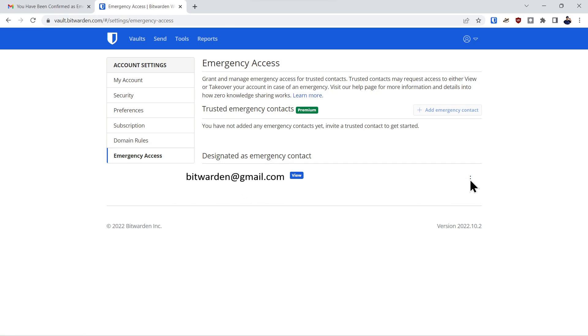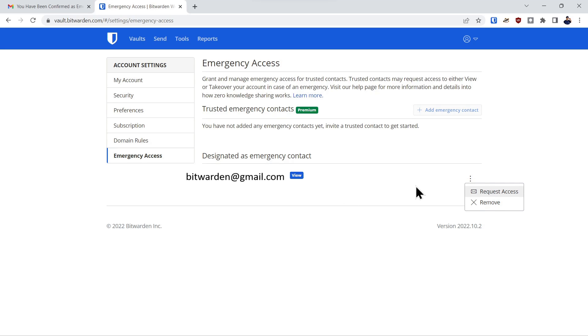And as an emergency contact, they can come over here to the three dots under their account setting and they can request access. If they request access and it's not denied or confirmed from the grantor within that period of time that we set, in this case 14 days, it will automatically be granted to that account.